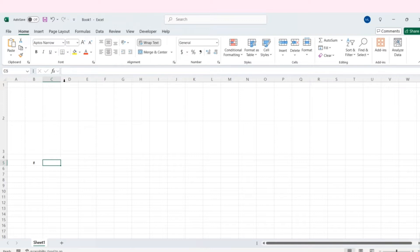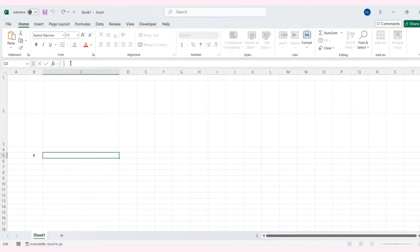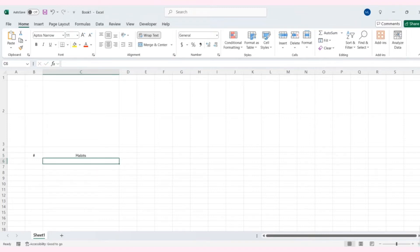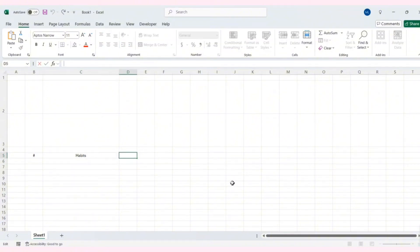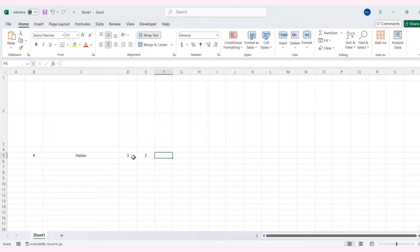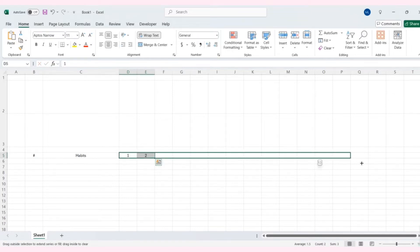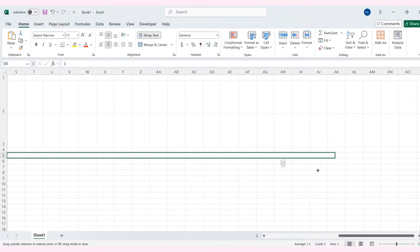Now I will create the habit tracker. Create one column for serial number, then expand column C to create space for filling in habits. Next, I will create the dates. Type one and two, then select these two cells and drag down until the number of days you want appears.